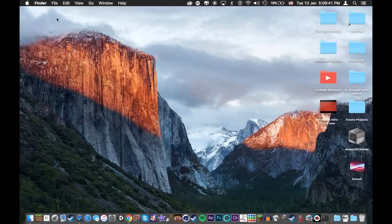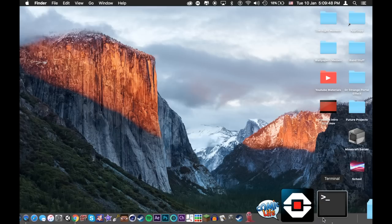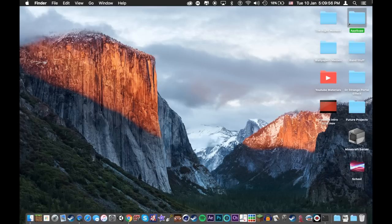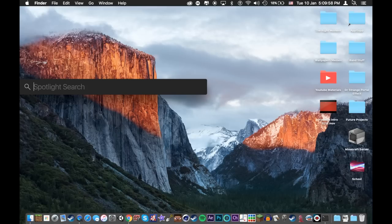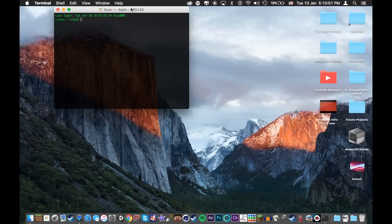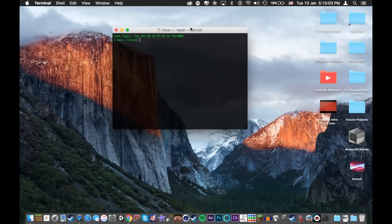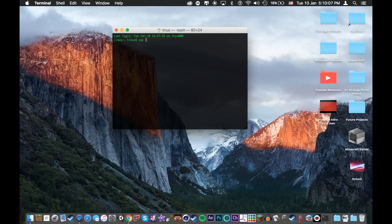For the first trick, it's the terminal say command. Did you know that you could make your terminal speak? If you simply go up to the spotlight search and type in terminal, you open up your terminal. Now if you type in say and then space, pretty much anything, and then hit enter, hello, it will speak for you.